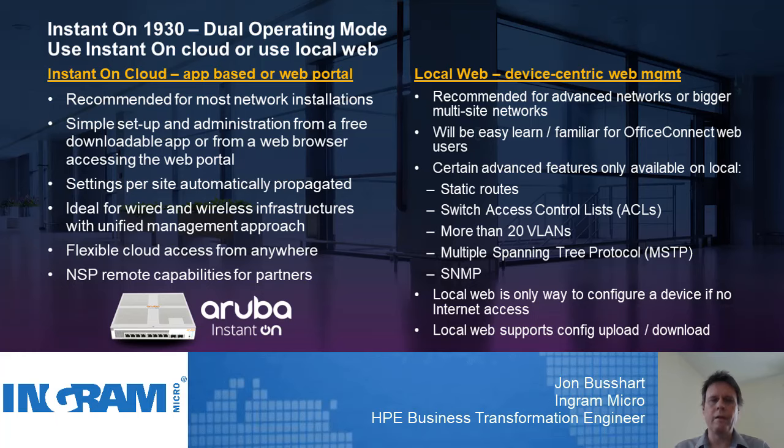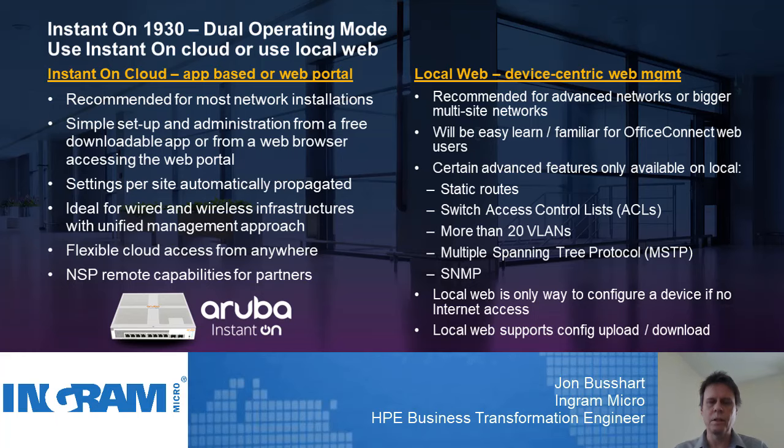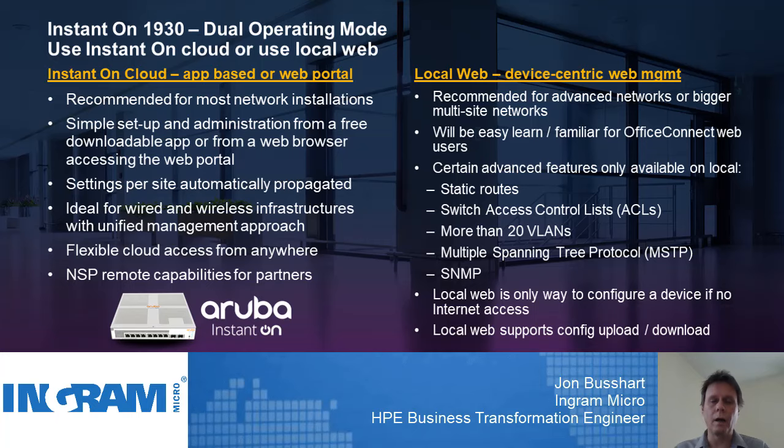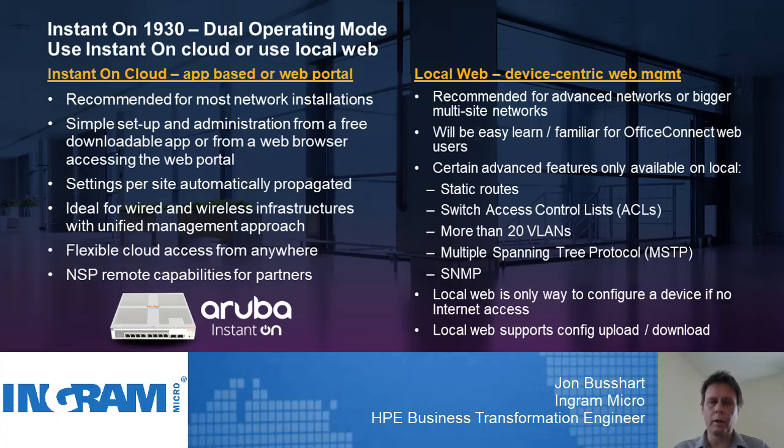Now let's say you're an advanced user or a user who's coming off the Office Connect series of products. You might find the local interface interesting. You have the ability to do some more advanced options that you don't get within the web interface, such as static routes, ACLs, extra VLANs, spanning tree protocols, just a whole variety of things that you can do through the local interface. This would look more like a traditional Layer 2 managed switch. Of course, we have static routes as well with this switch.